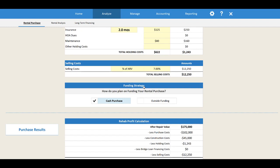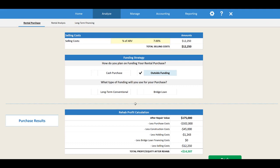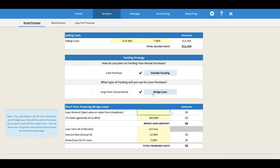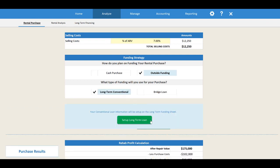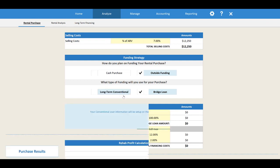Next you need to set up how you're going to fund the deal. If you're just going to fund it with your own cash, you can leave it as a cash purchase. Otherwise you have options for long-term conventional financing — where you get a long-term loan upfront that funds the entire purchase and rehab and you keep it for the full rental holding period — or a bridge loan, which is a short-term loan that finances the initial purchase and rehab, and then you refinance maybe six to twelve months down the road. I'm going to use a long-term conventional loan, which we'll set up shortly.